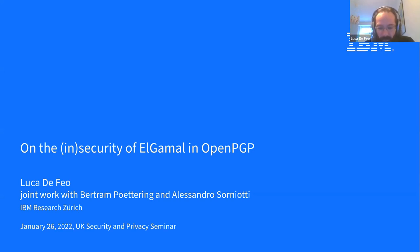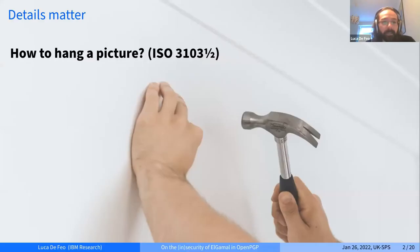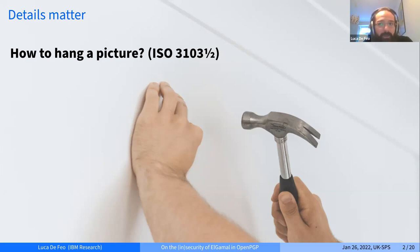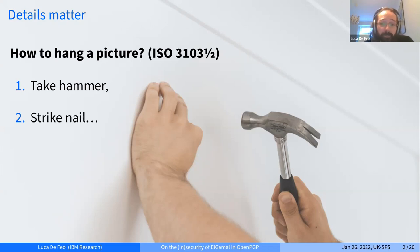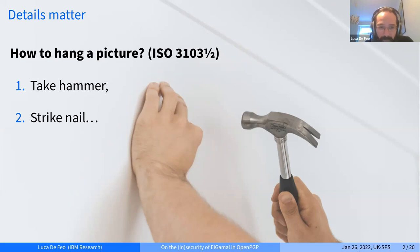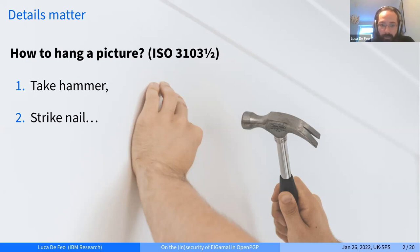The one-slide summary of our work is that details matter, especially when you are writing a specification. For example, when you write a specification of how to hang a picture, there is a dangerous ambiguity in what is meant by 'nail' which may lead to some injuries. Similarly, there is an ambiguity in the way OpenPGP defines ElGamal that leads to serious injuries for a few users of the OpenPGP ecosystem.